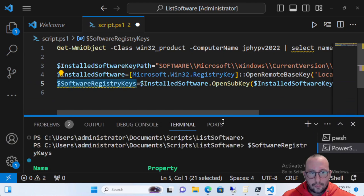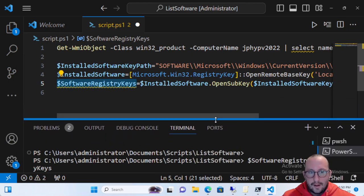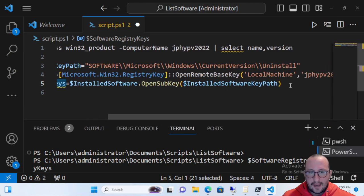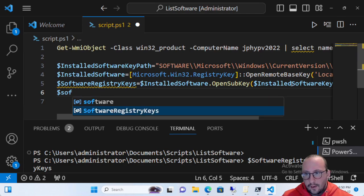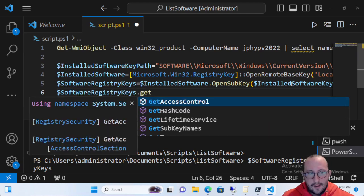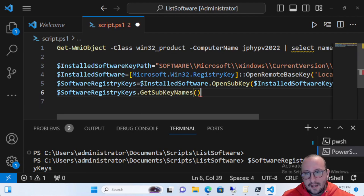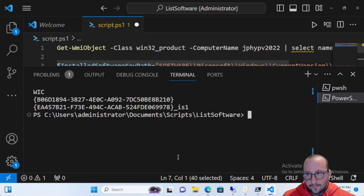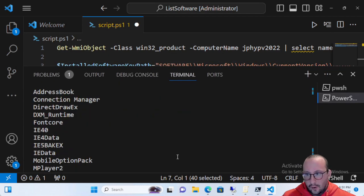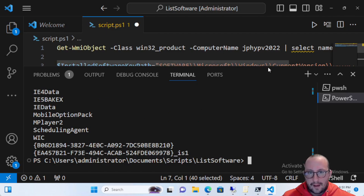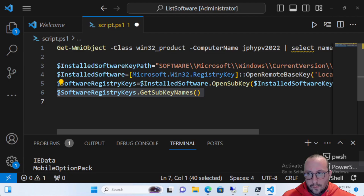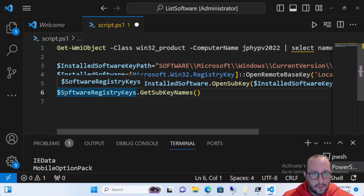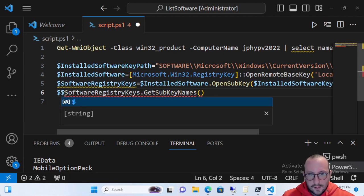Running those three lines returns what looks like an empty object at first, but calling GetSubKeyNames() on the software registry key gives us all the sub-key names — those are all the different software entries stored at that registry path, which is exactly what we want. We'll store those in a variable called softwareSubKeys.